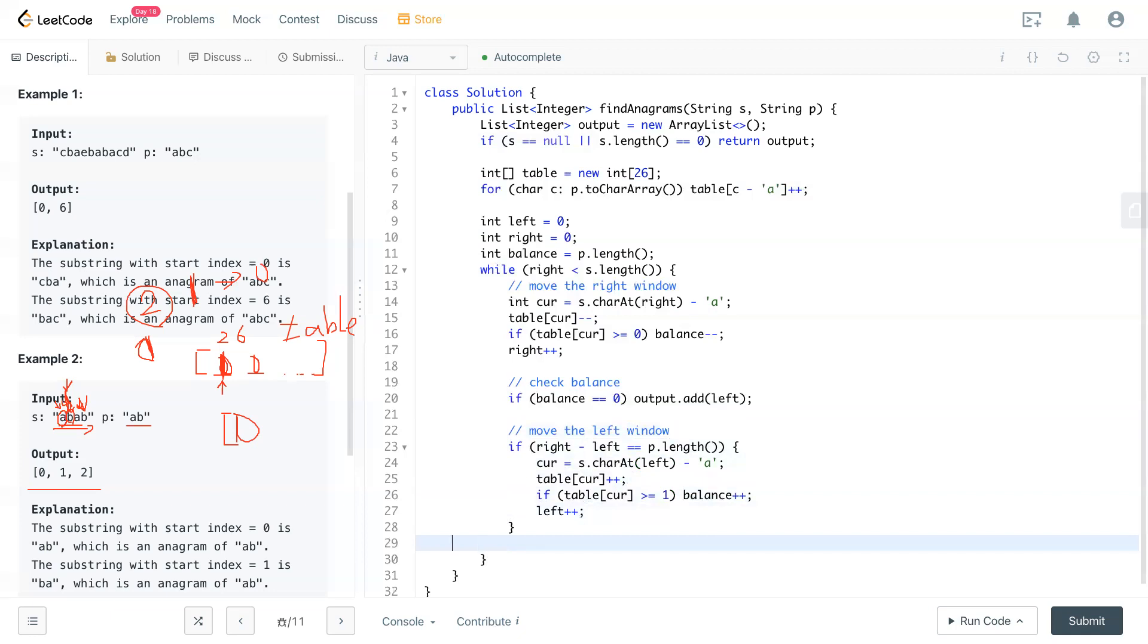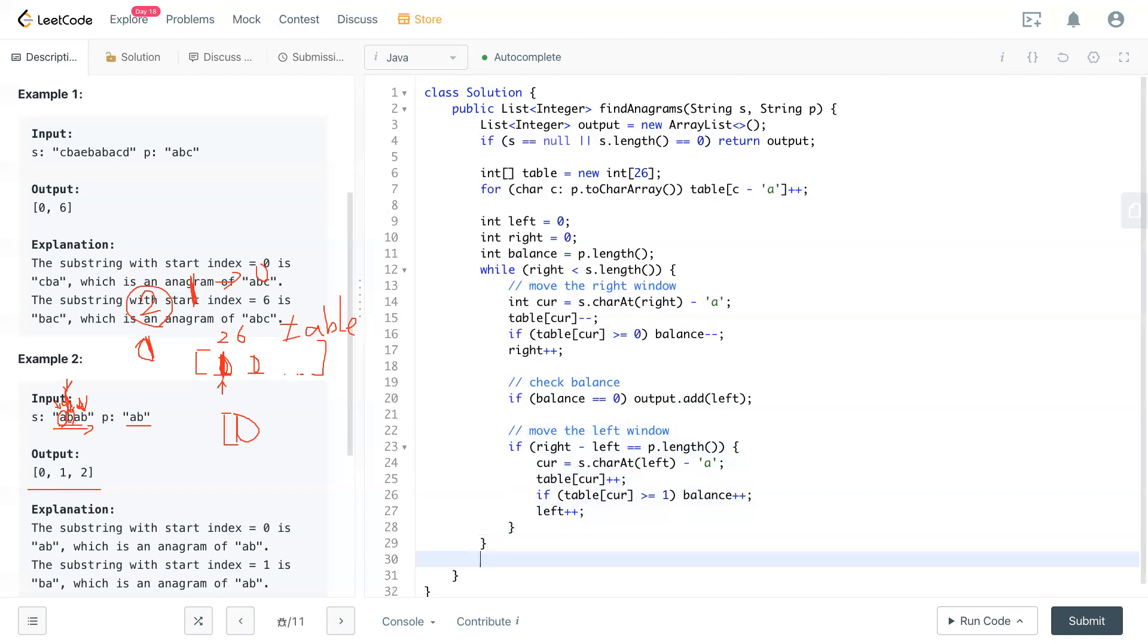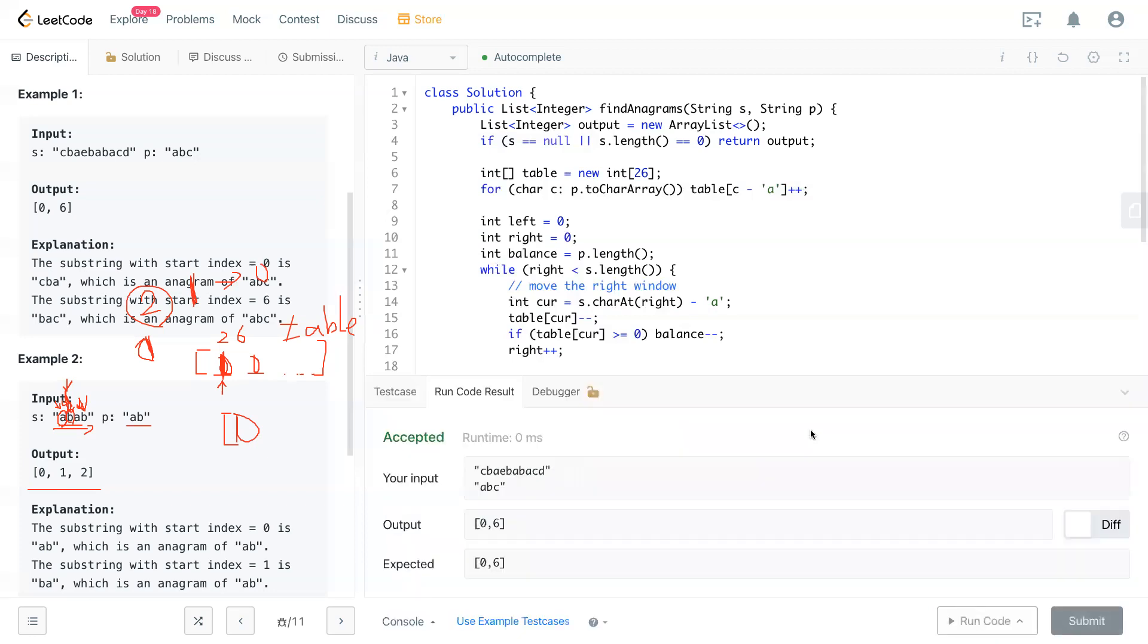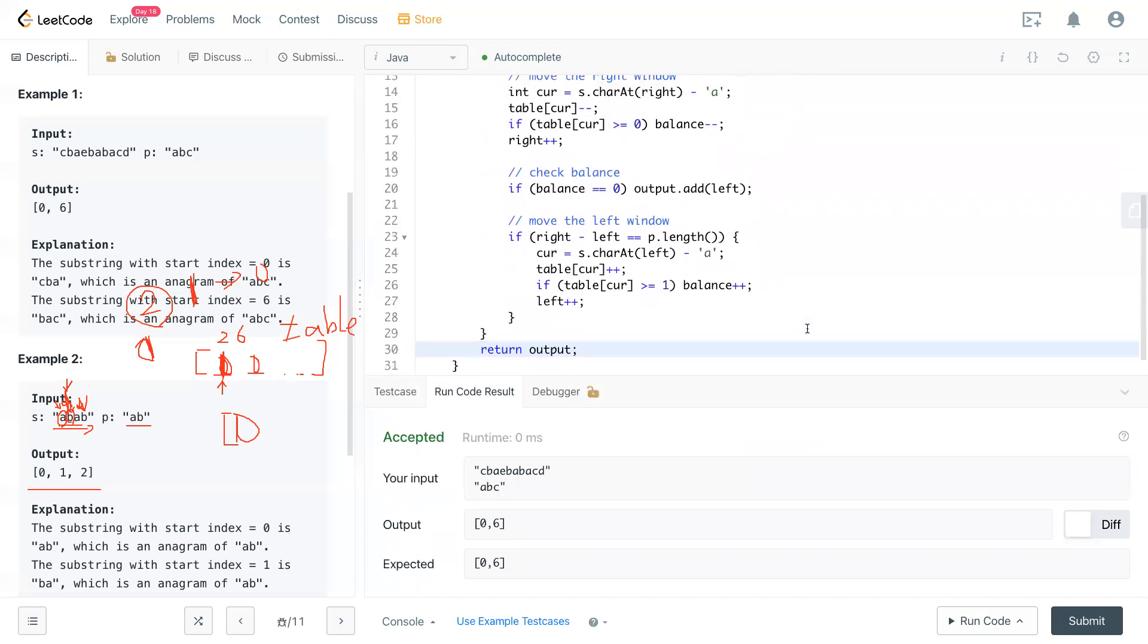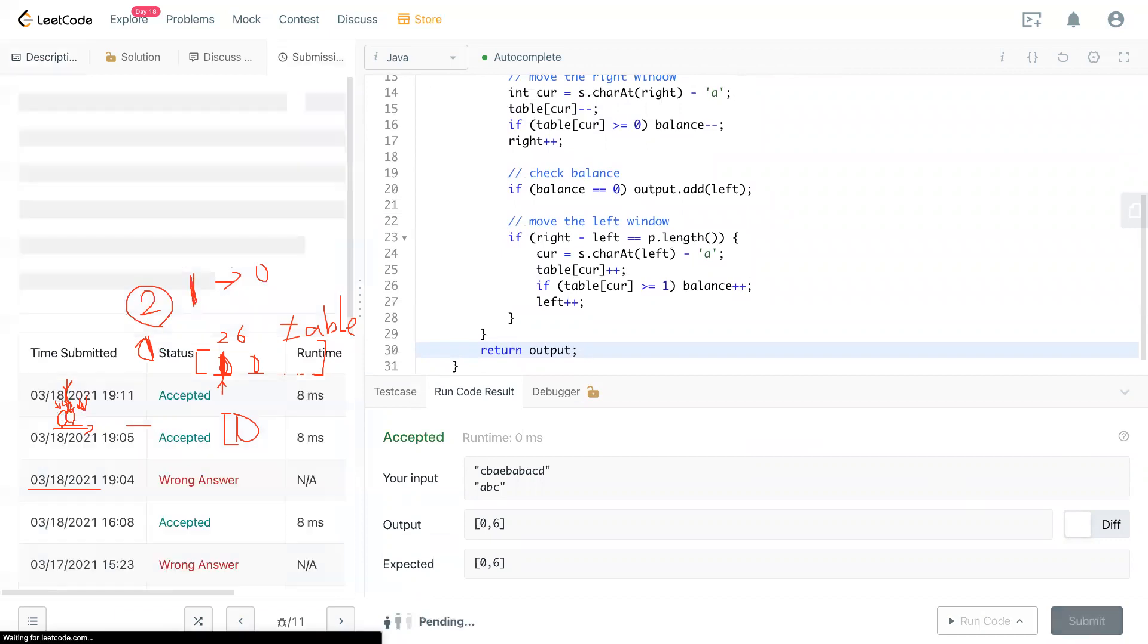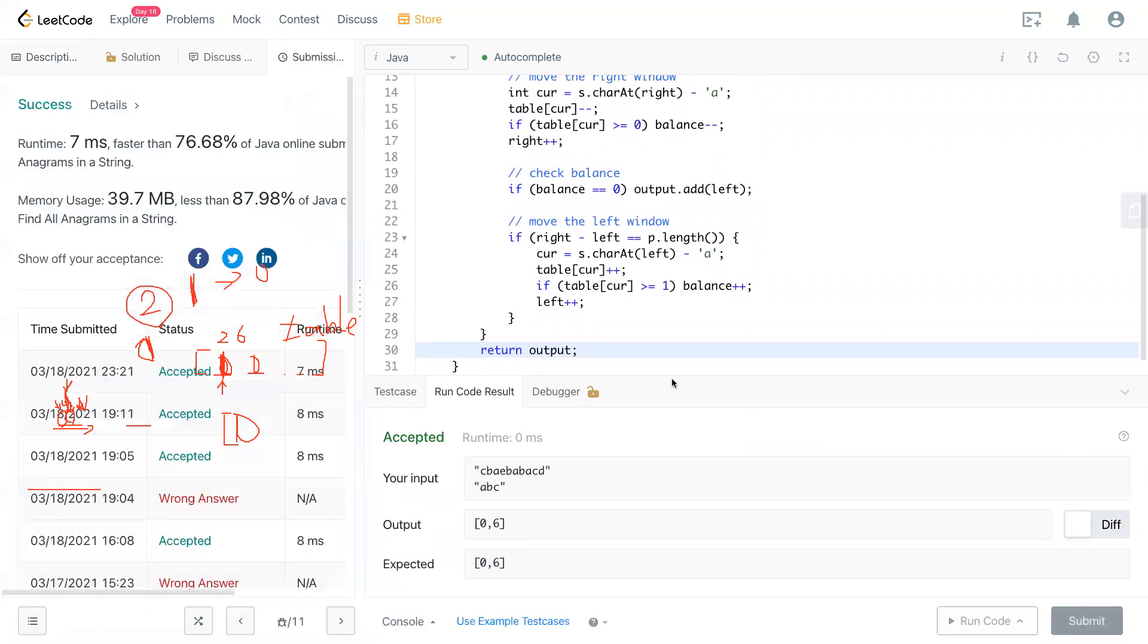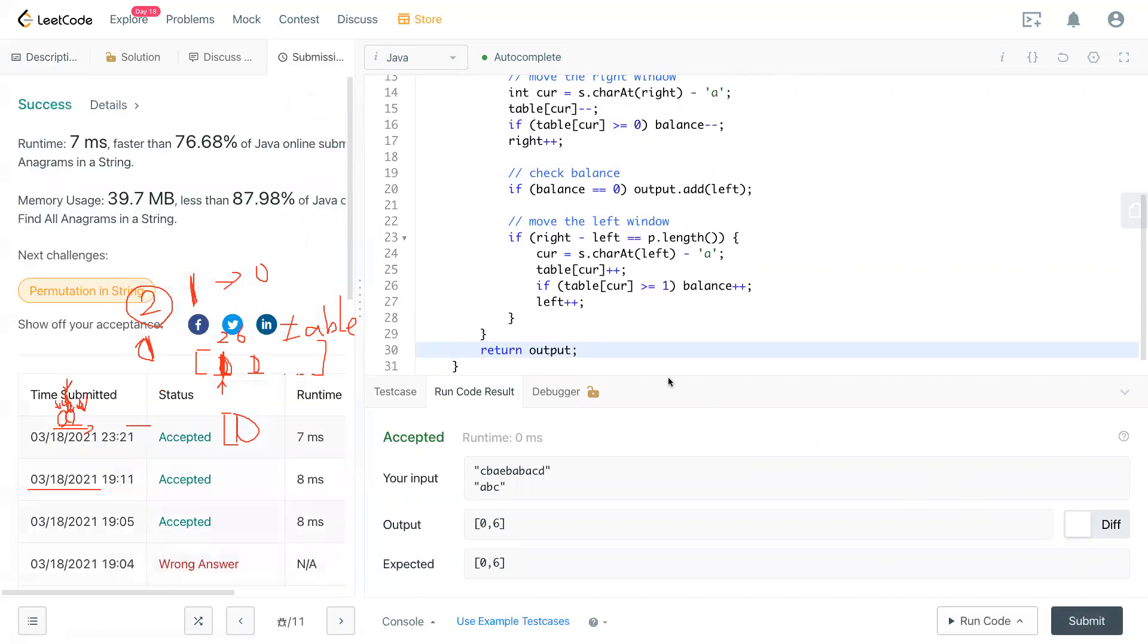So I think this is it for the moving window. And now return output. And it looks good. Submit it. Cool. And I think that's it for this question.